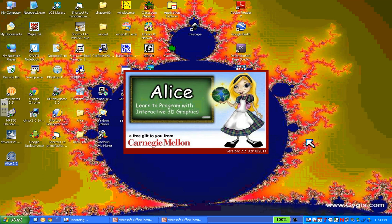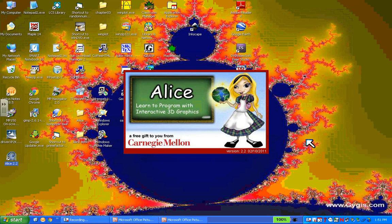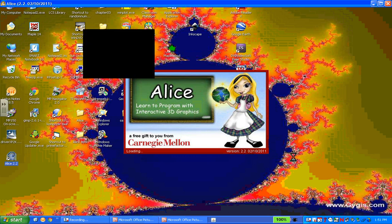A couple of things since this is booting up. One, you might be noticing that I'm running Windows XP. You very likely might not be. You could be running Windows 7. You could be running on a Mac. Alice runs on all of those just fine. You could be running on some other operating system. So there will be some minor differences that are coming up. The other thing I want to point out is the version number here, the 2.2 I'm running.